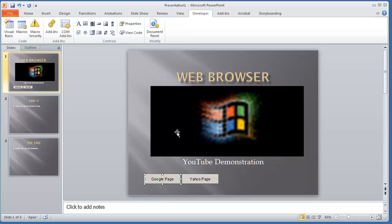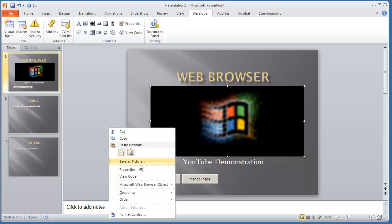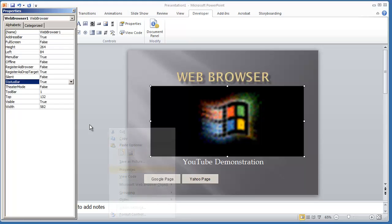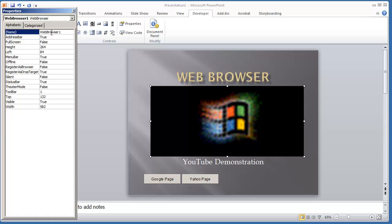Now, WebBrowser1, that name comes from this control right here. If we right-click it and select Properties, that is the name of the control, WebBrowser1.